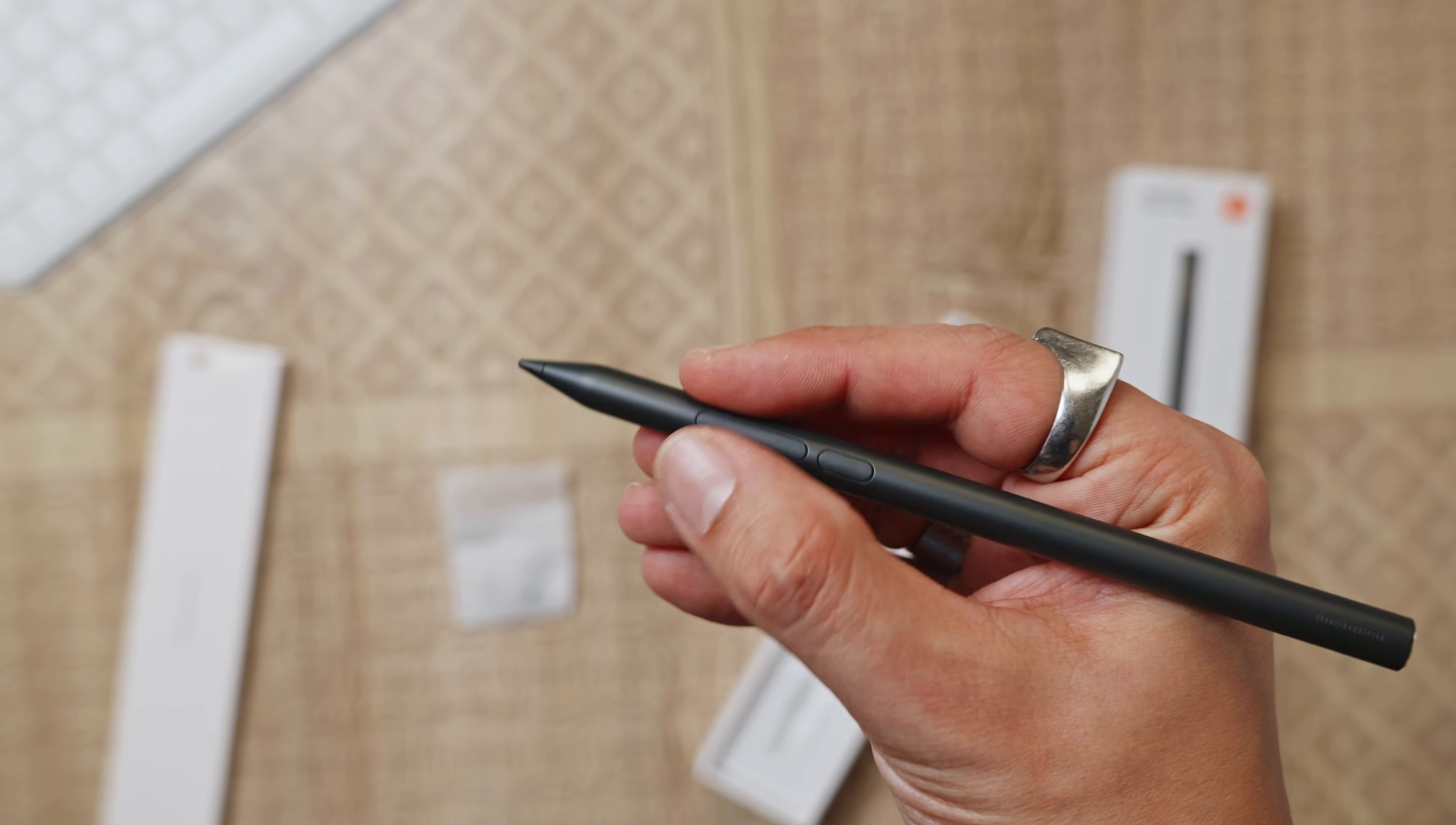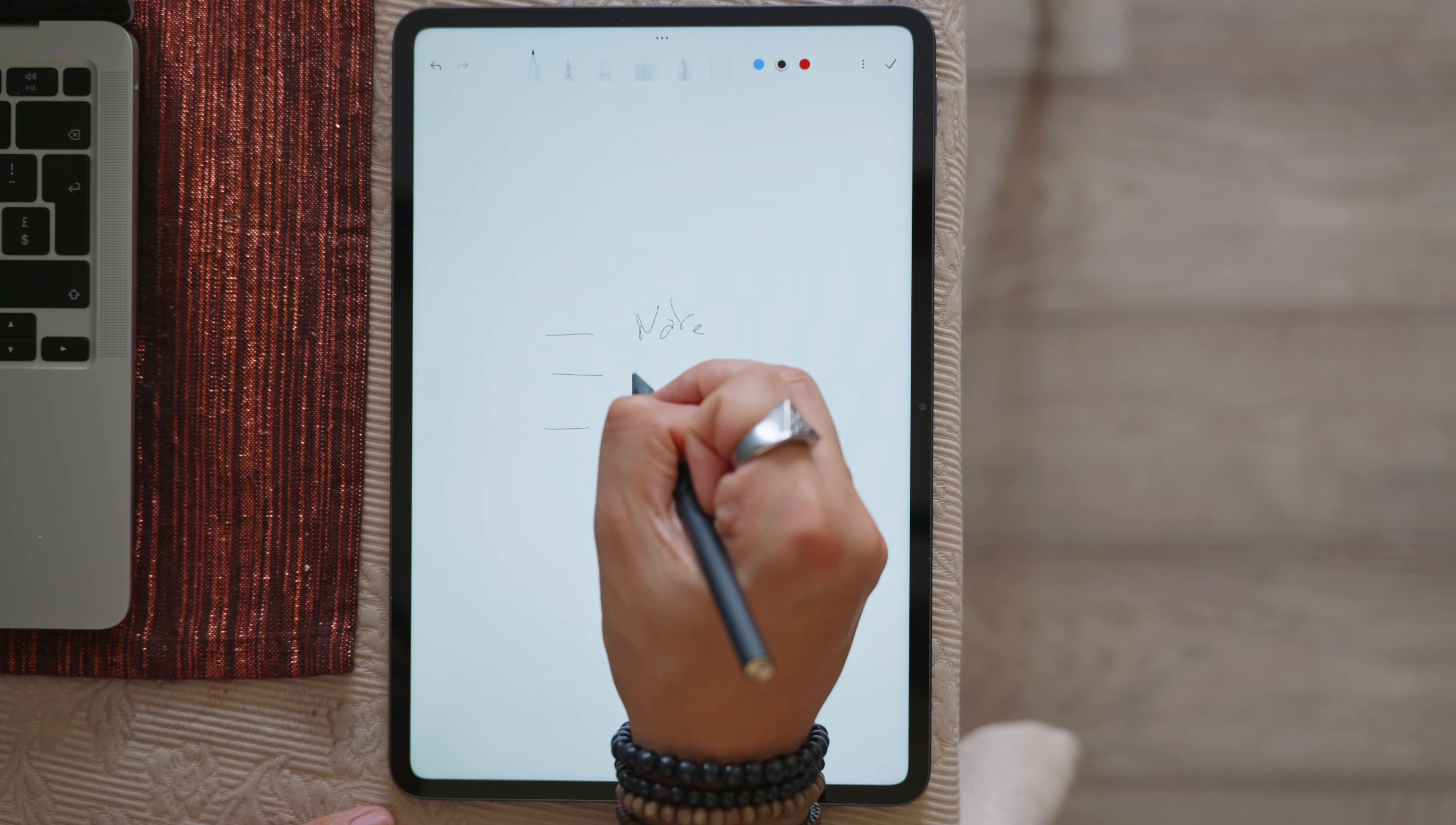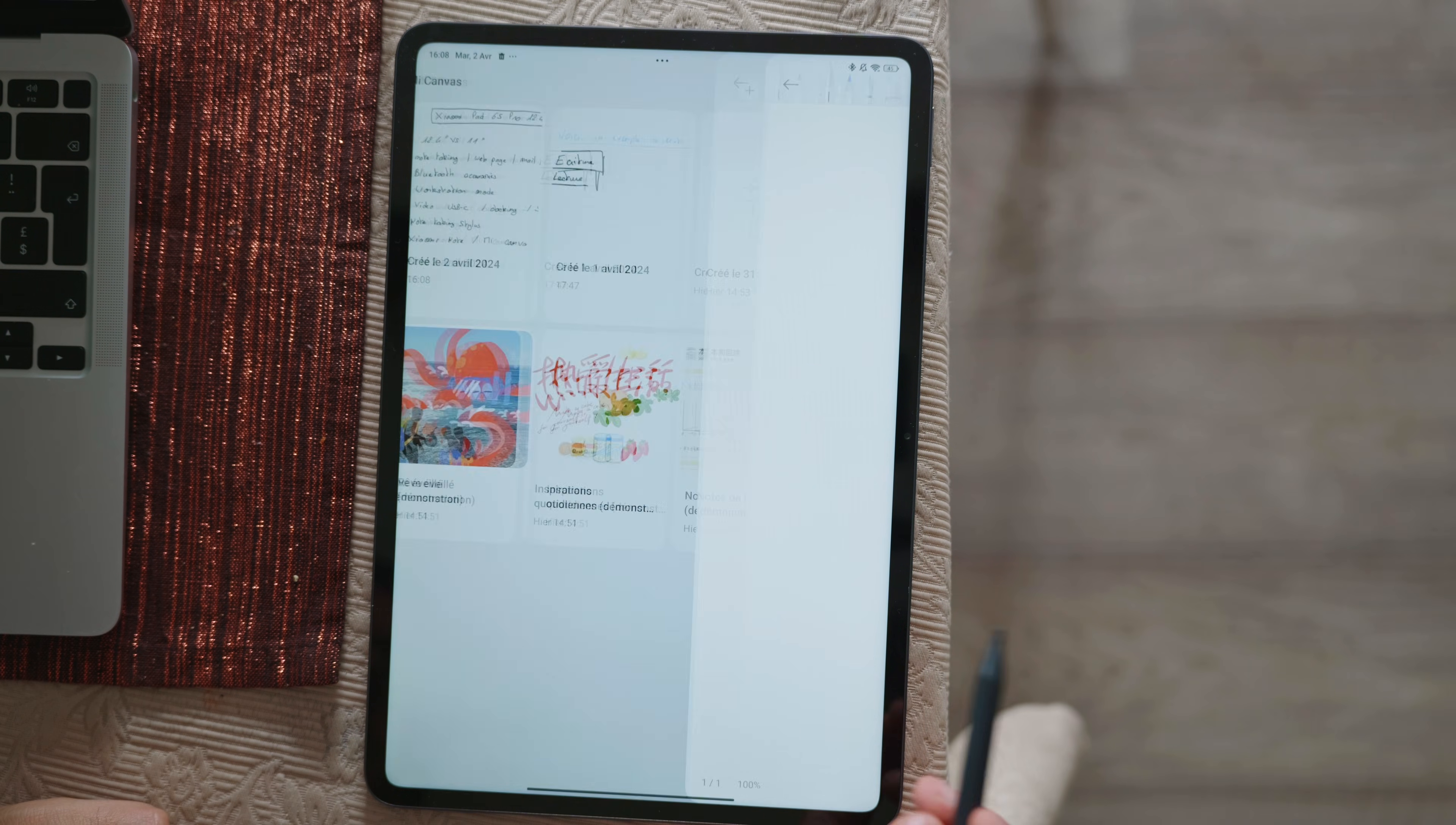Previously the default Xiaomi Notes application was used for drawing and taking notes but now there is also the Mi Canva application available which allows you to really separate the stylus part to make drawings, notes, several backgrounds with different lines, several types of stylus and also AI functions that are only available to beta testers for now.